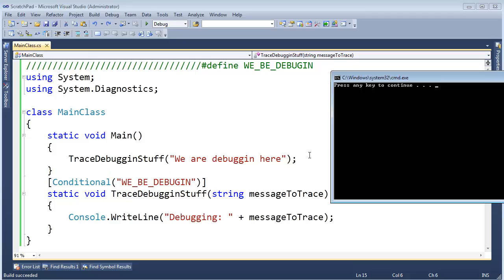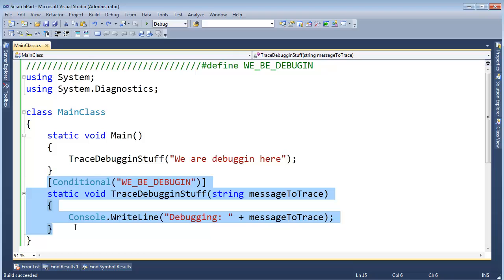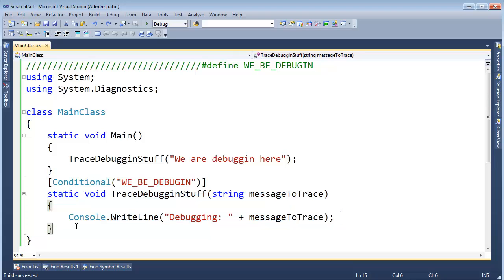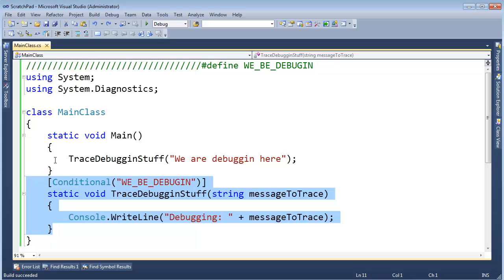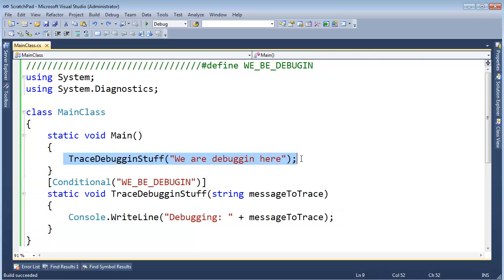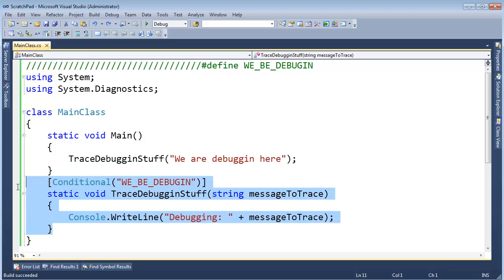The compiler saw that WE_BE_DEBUGGIN is not defined, and so it vaporized this call right here. This is called conditional compilation, something that came from C++. And that's quite handy. We could have tons of debugging code. But when we ship our product, we don't want our debugging code to be shipped with our product. So we could do some conditional compilation and vaporize out all the calls.